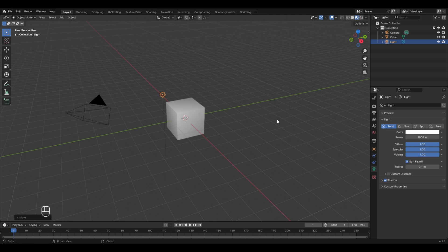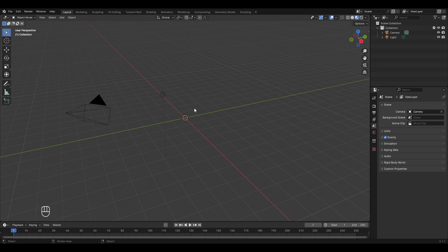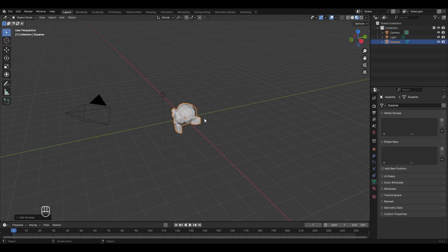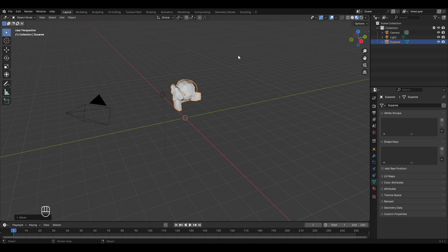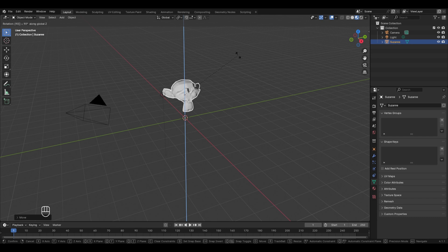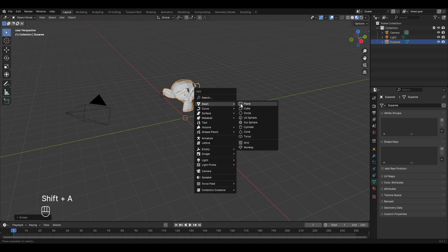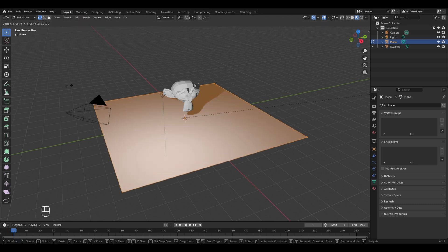To see the effect of different lights, remove the default cube by pressing X, then add a Suzanne monkey model: press Shift+A, go to Mesh, and select Monkey. Move it upwards with G then Z, and rotate it 90 degrees in Z by pressing R, Z, 90, Enter. Then add a plane below the monkey with Shift+A, go to Mesh, add Plane, Tab into edit mode, scale it up with S, and return to object mode.